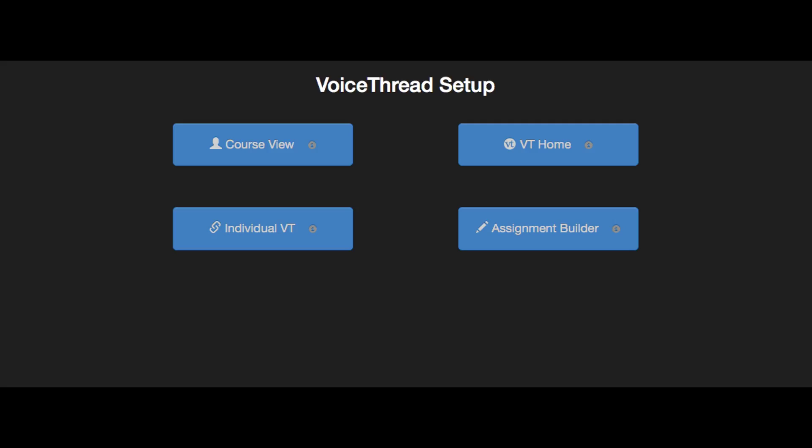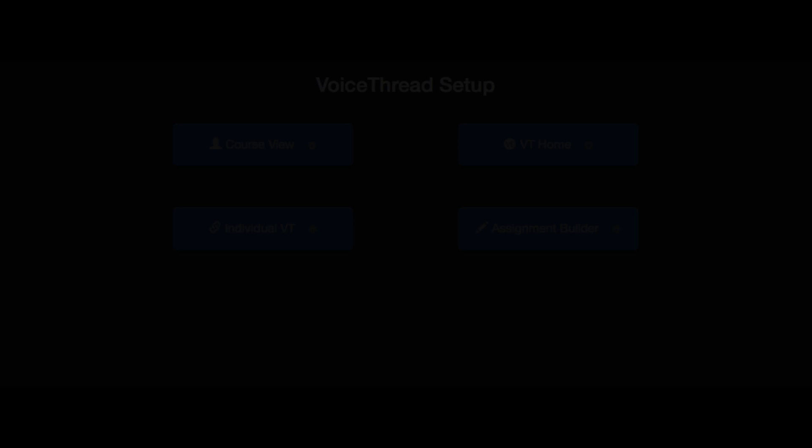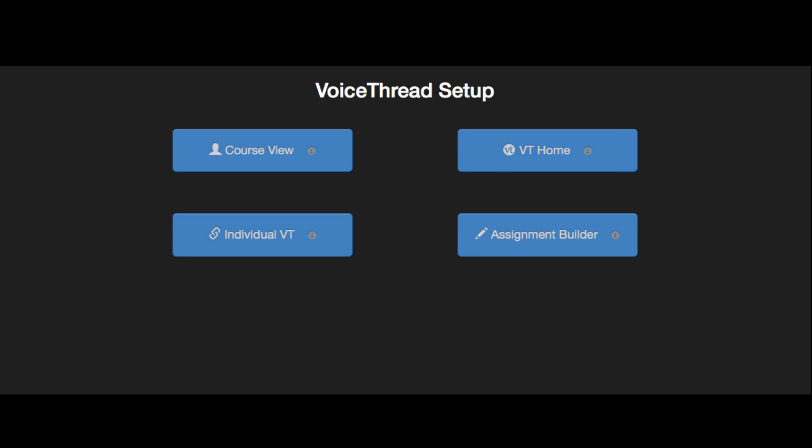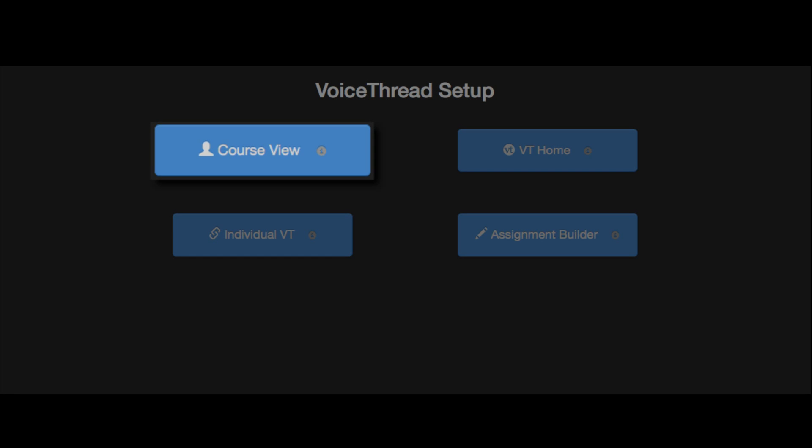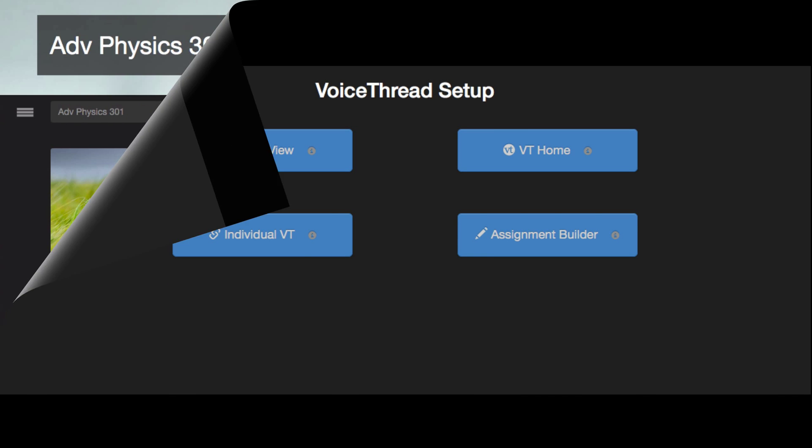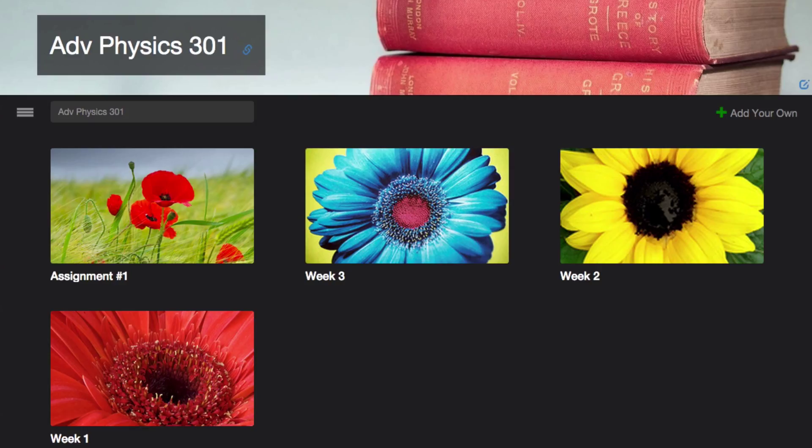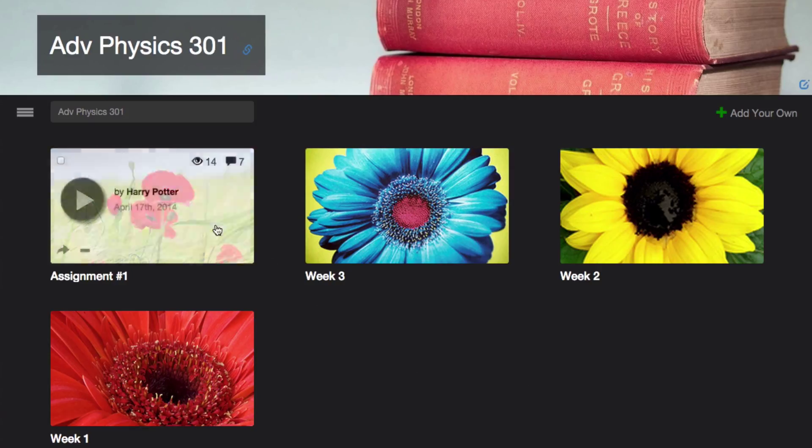Let's go over each option individually. When you select the course view, that takes you to a collection of all the VoiceThreads that have been shared with your course. You and your students can click on any thumbnail to open that VoiceThread and participate.